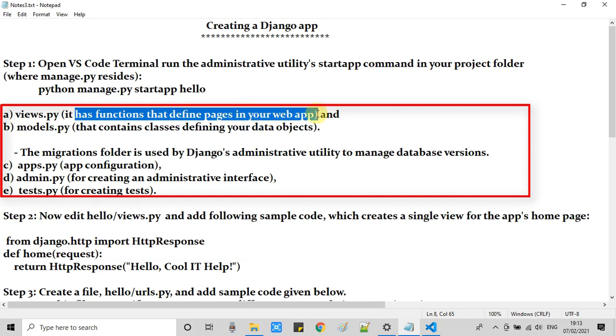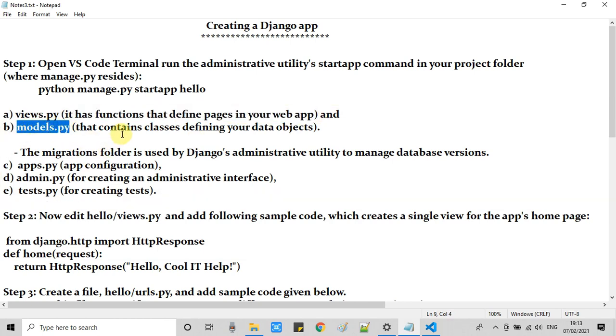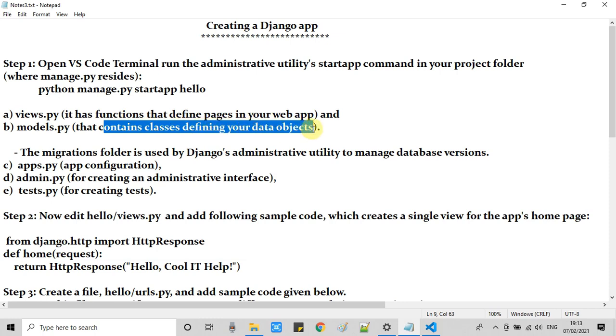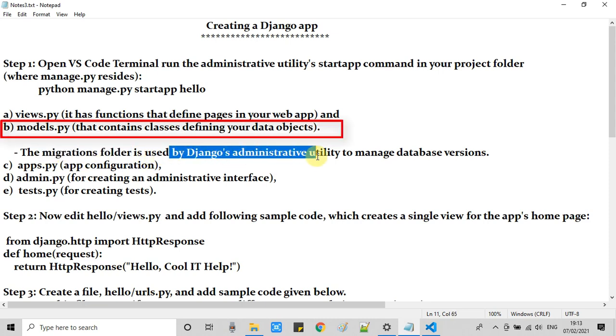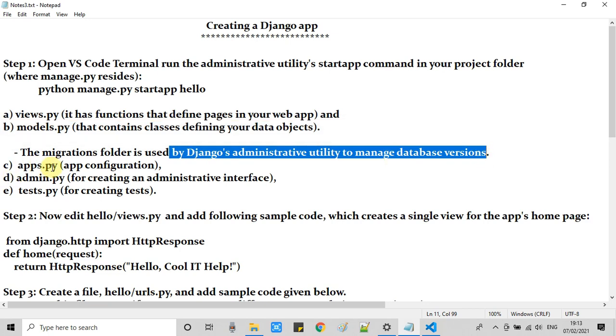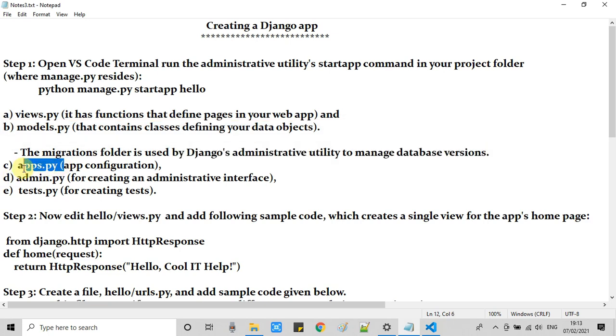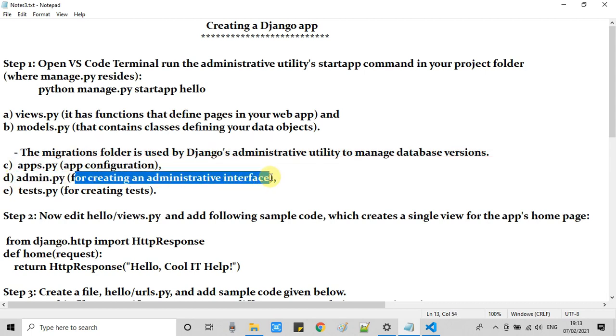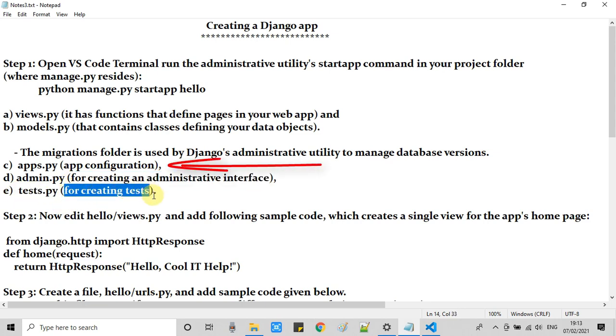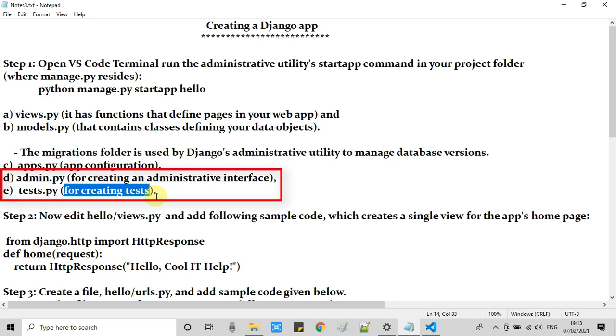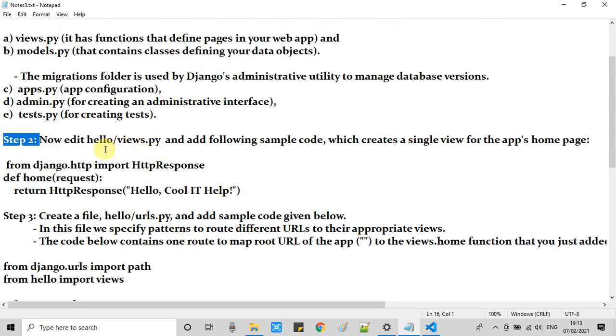You can see the first file views.py is used for the functions that define the pages in your web application. We have models.py which contains the classes defining your data objects. Also we have the migrations folder which is used by Django's administrative utility to manage database versions. We have apps.py which is a configuration file, admin.py for creating administrative interfaces, and tests.py for creating test cases. These are the files which we will find inside the Hello folder. Now we can move on to step 2.